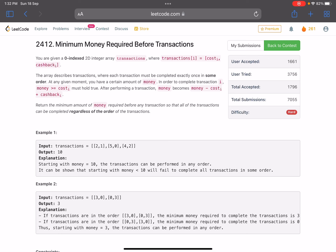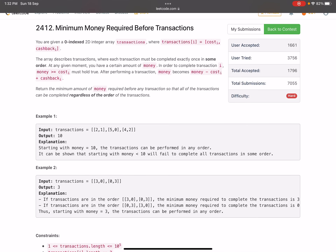The problem says you are given a zero-indexed 2D integer array 'transactions' where transactions[i] = [cost[i], cashback[i]]. The array describes transactions where each transaction must be completed exactly once in some order. At any given moment, to complete transaction i, your money must be greater than or equal to cost[i], and after performing it your money becomes money minus cost[i] plus cashback[i]. Return the minimum amount of money required before any transaction.